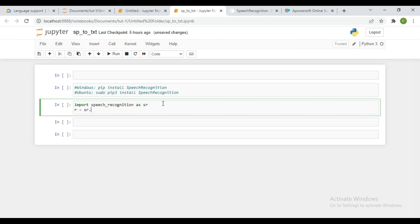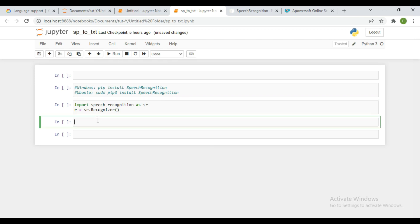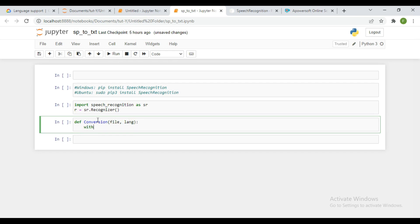Next, I'm going to define a function. This particular function is where I can read in the data, and I'm going to use this method that we define above. With that particular method, I'm going to pass it through the file that I'm going to use, which is going to convert that particular audio to text. So let me write a function now — let's call it 'conversion'. Let me pass in some arguments, and let's use the reads — sr.AudioFile.